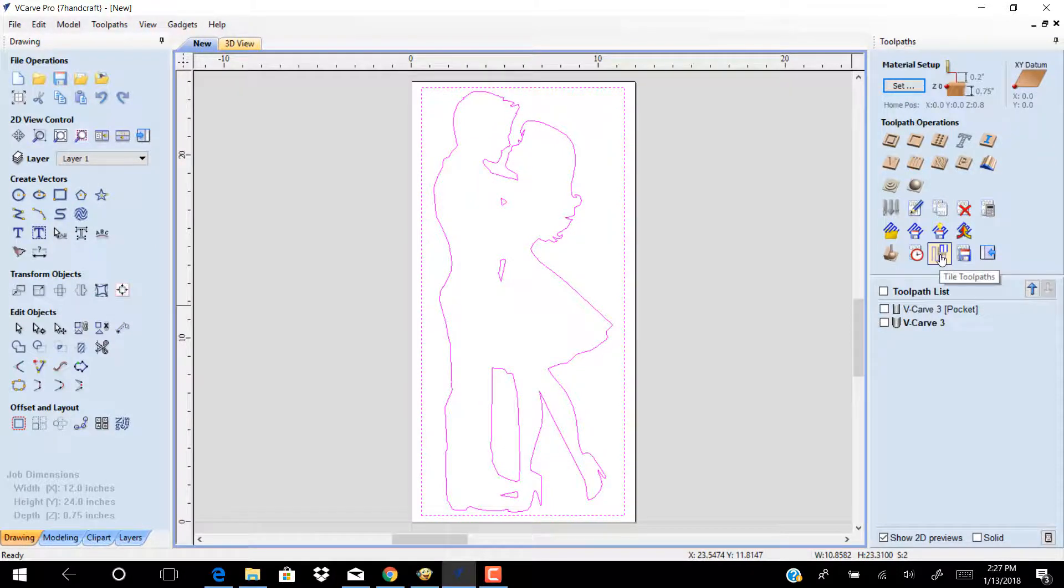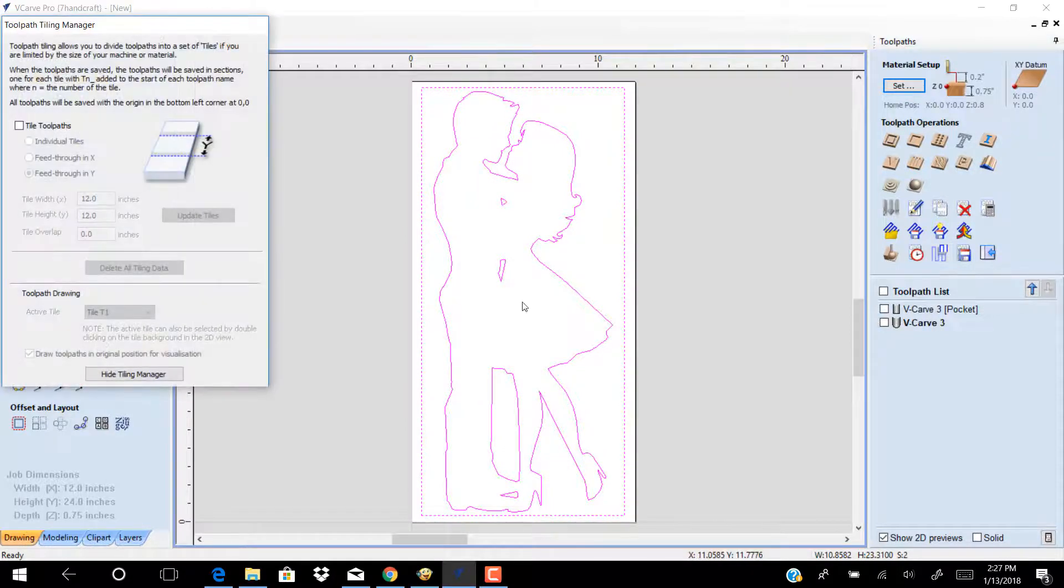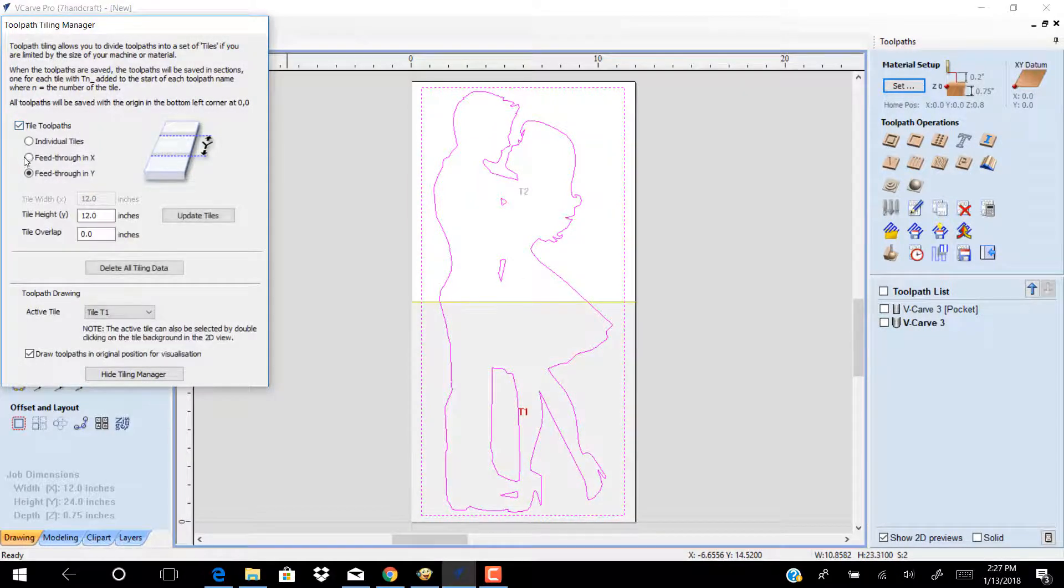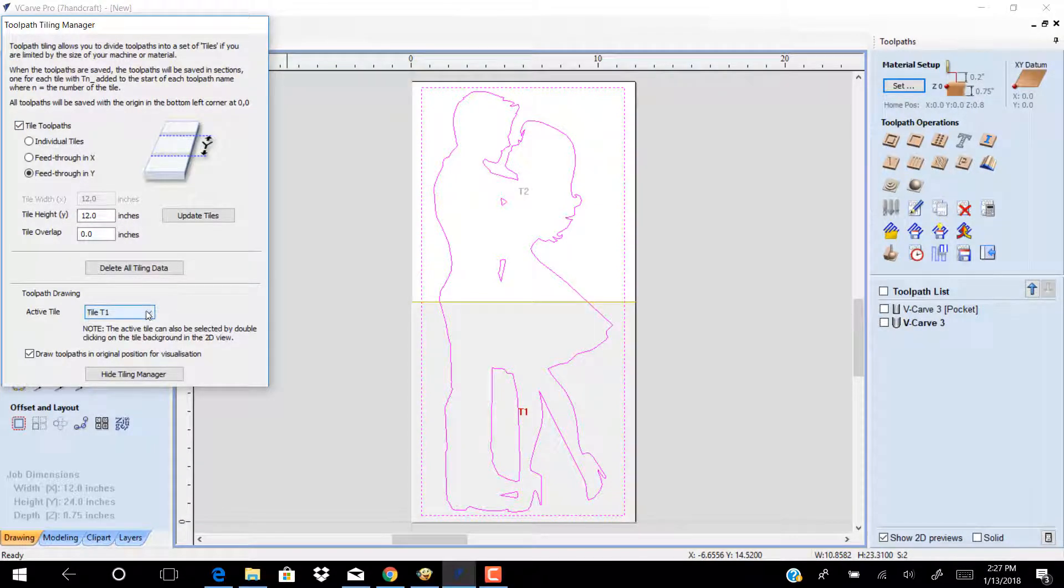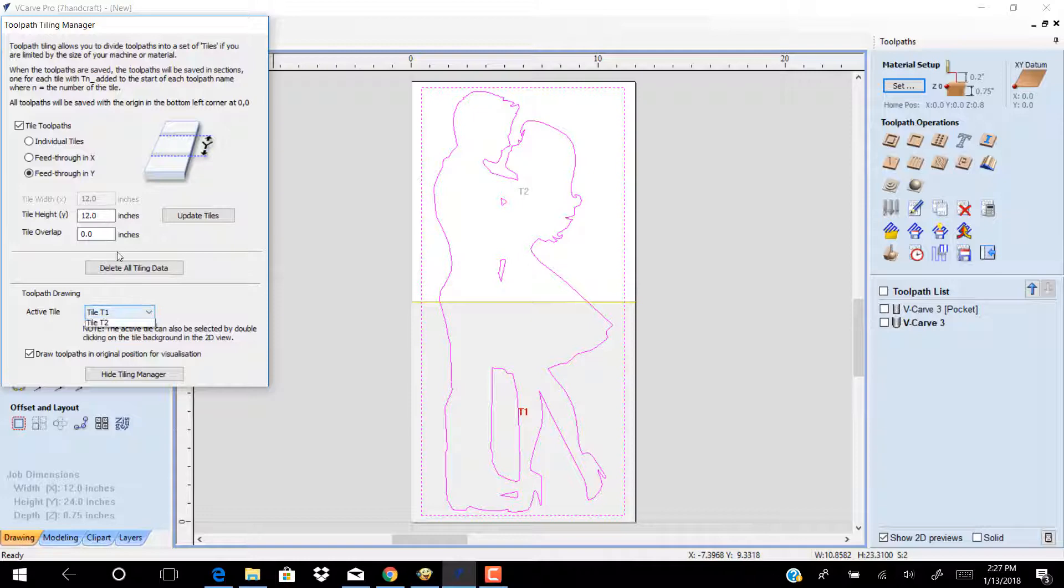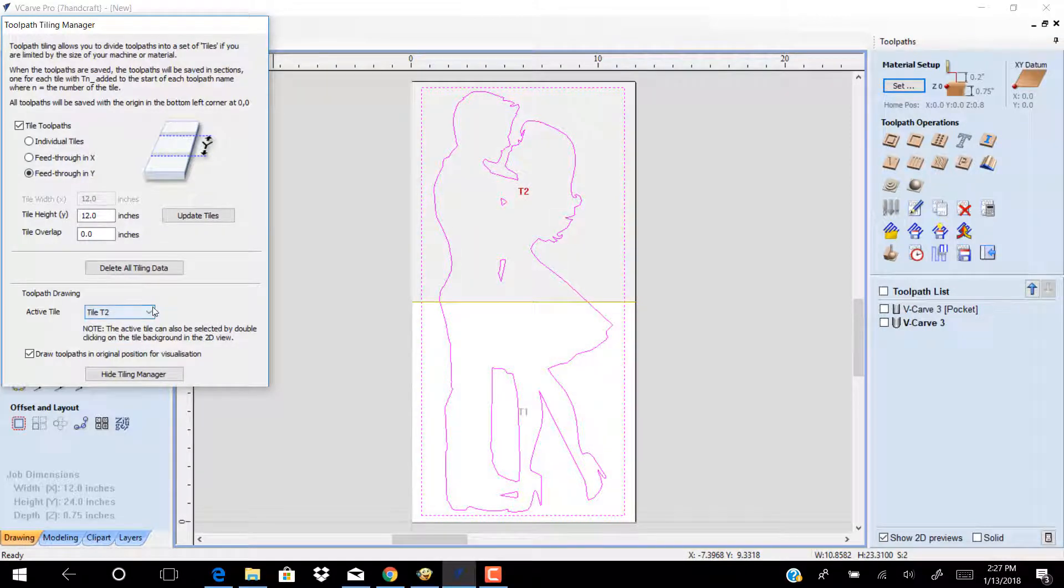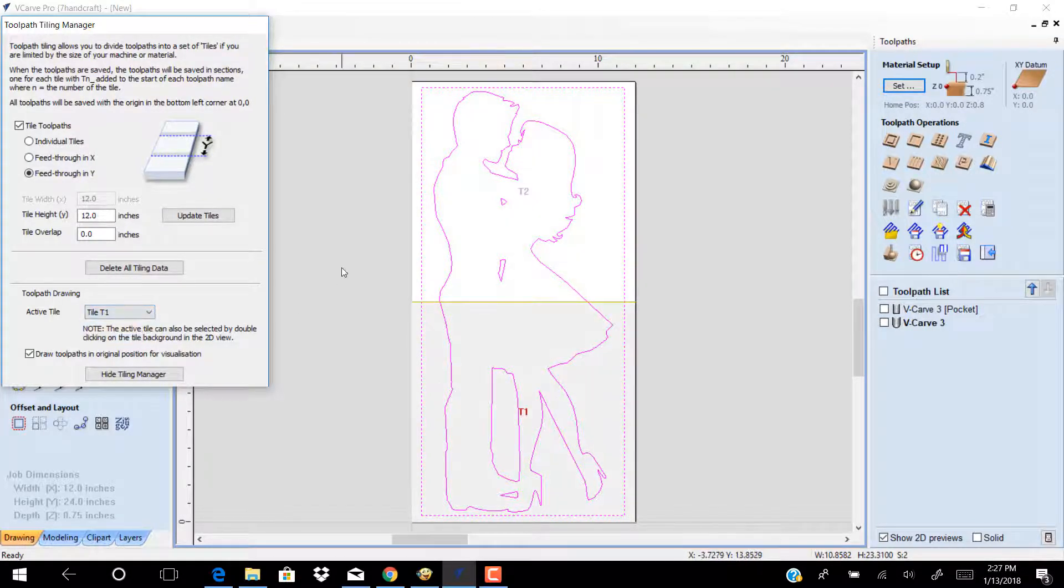Click on toolpath tiling manager, click tile toolpath, click feed through y and put 12 inches. Now your toolpath is divided into path t1 and t2. Click hide tiling manager.